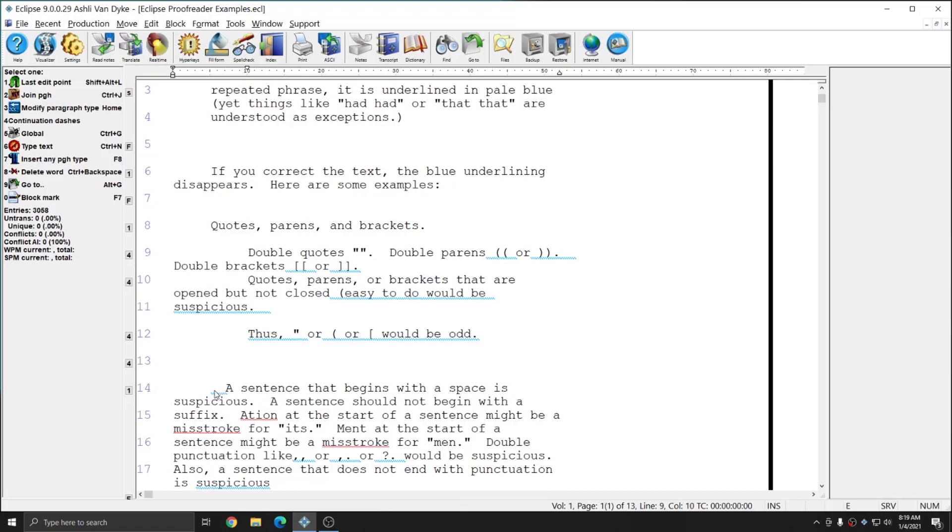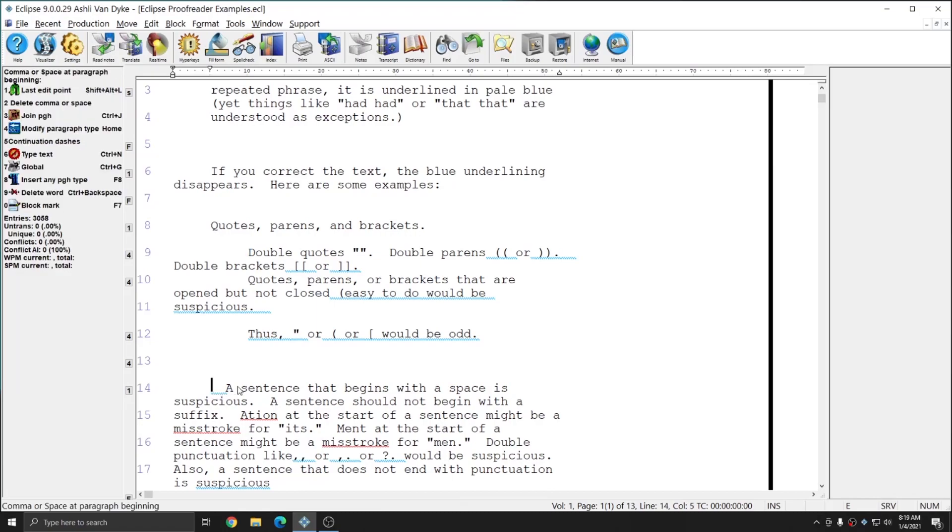Sentences that begin with spaces are highlighted, and you see that again in this instance, I do have an option to simply delete the comma or space at the beginning of my paragraph. And you see that in the bottom of the left, the name of the rule that's being violated here is comma or space at the beginning. And so I can simply hit number 2 to get rid of the space at the beginning of the sentence.